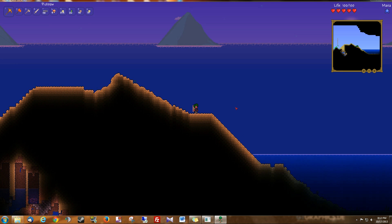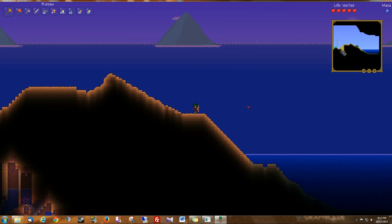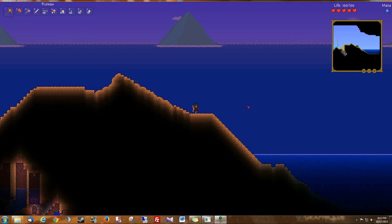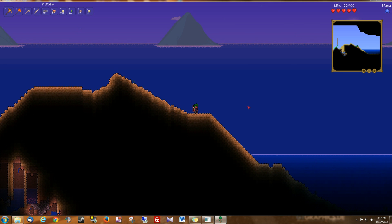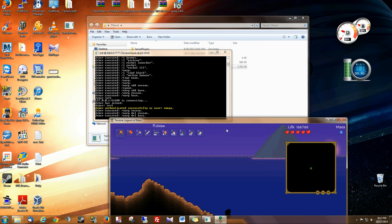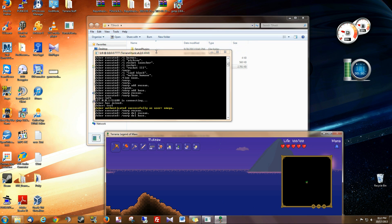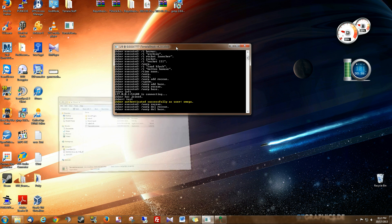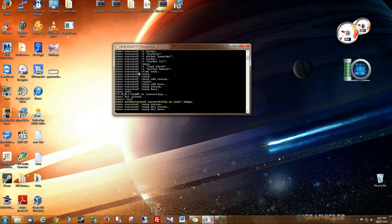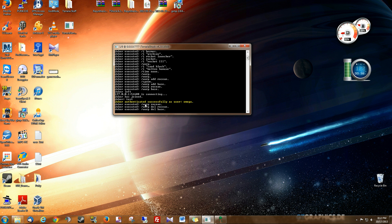Hey guys and welcome to another T-Shock tutorial. In this tutorial I'm going to be covering warps. So just to be clear, I am on a server right here. It is a T-Shock server. This will not work on a regular vanilla server so you need to have T-Shock.